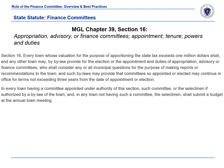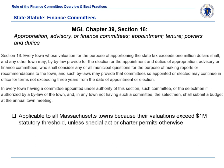Massachusetts General Law, Chapter 39, Section 16, establishes and outlines the roles and responsibilities of the finance committees, unless any special act or charter states otherwise. The legislation applies to all Massachusetts towns, as each exceeds $1 million in total valuation.